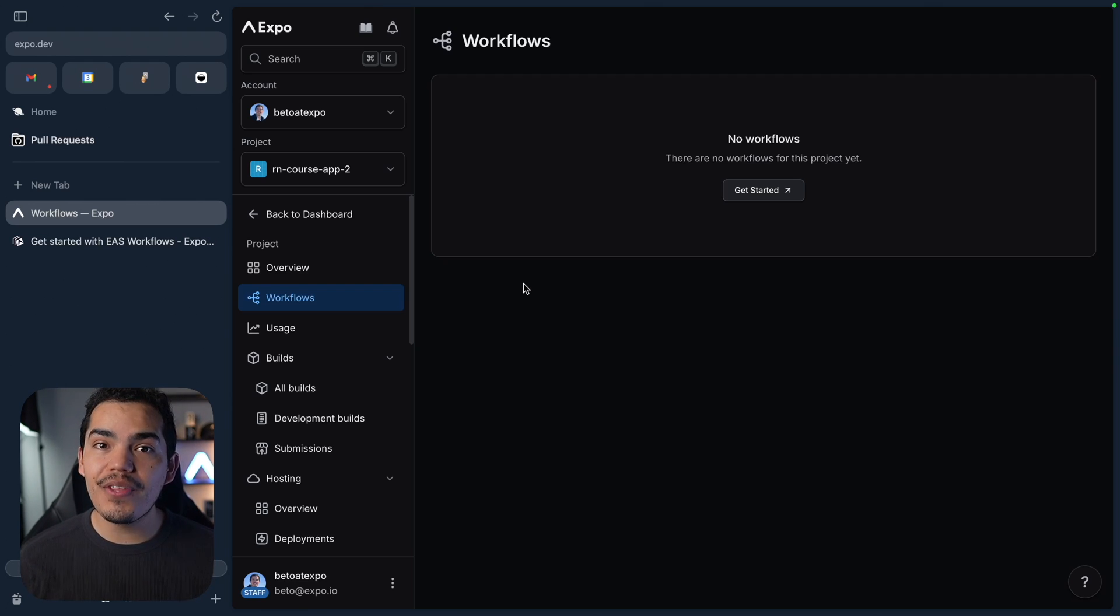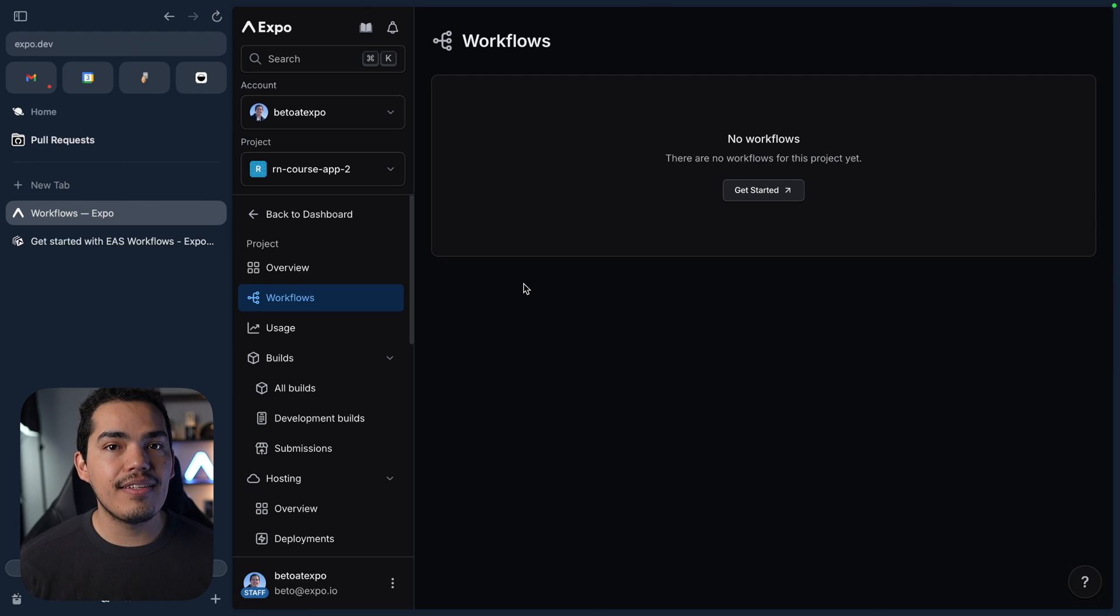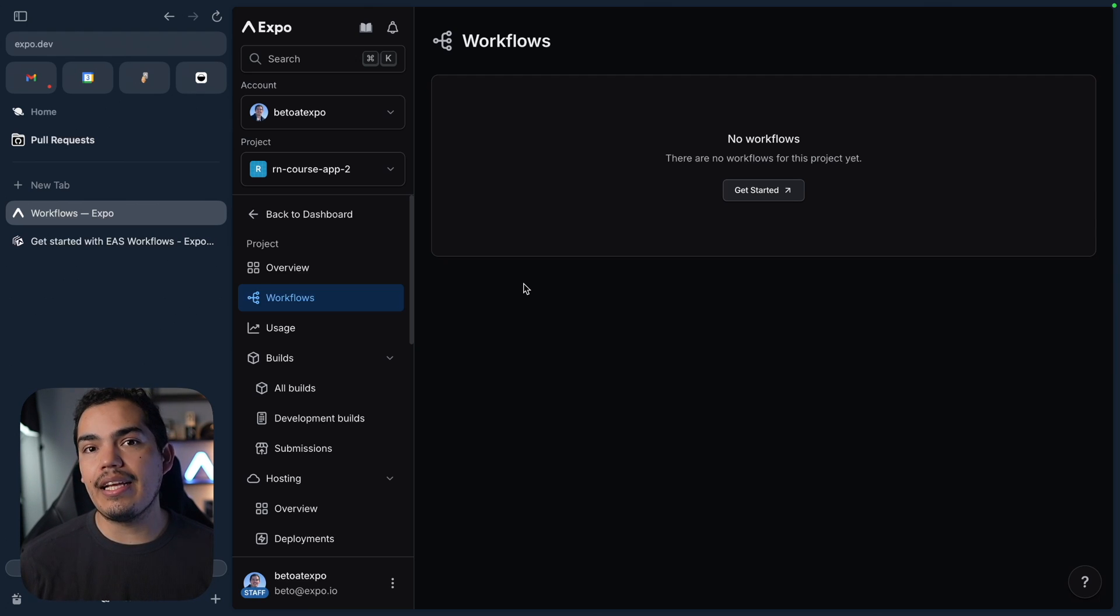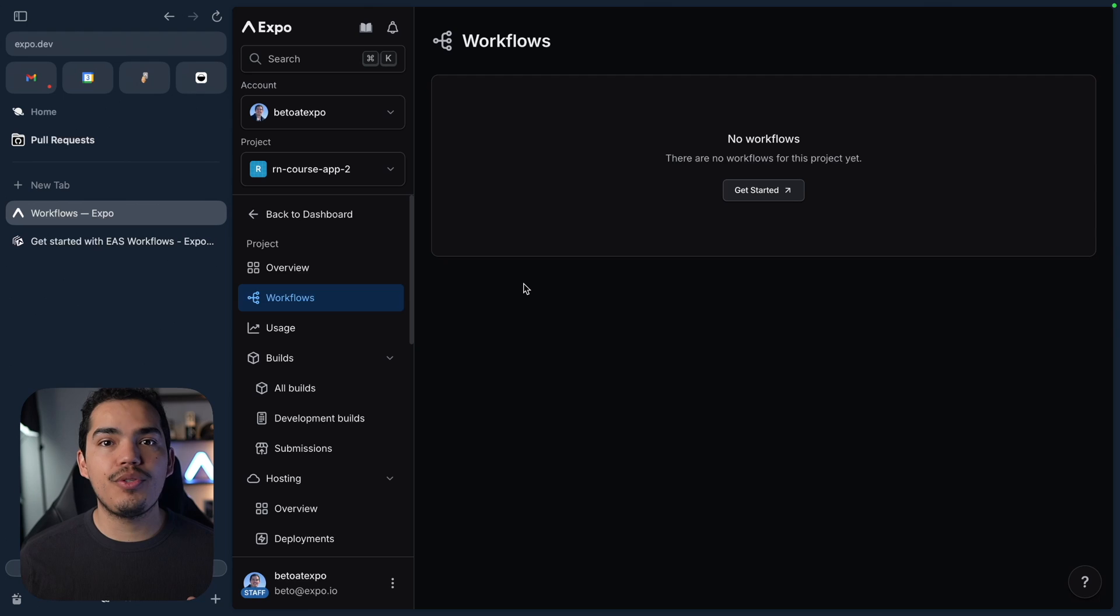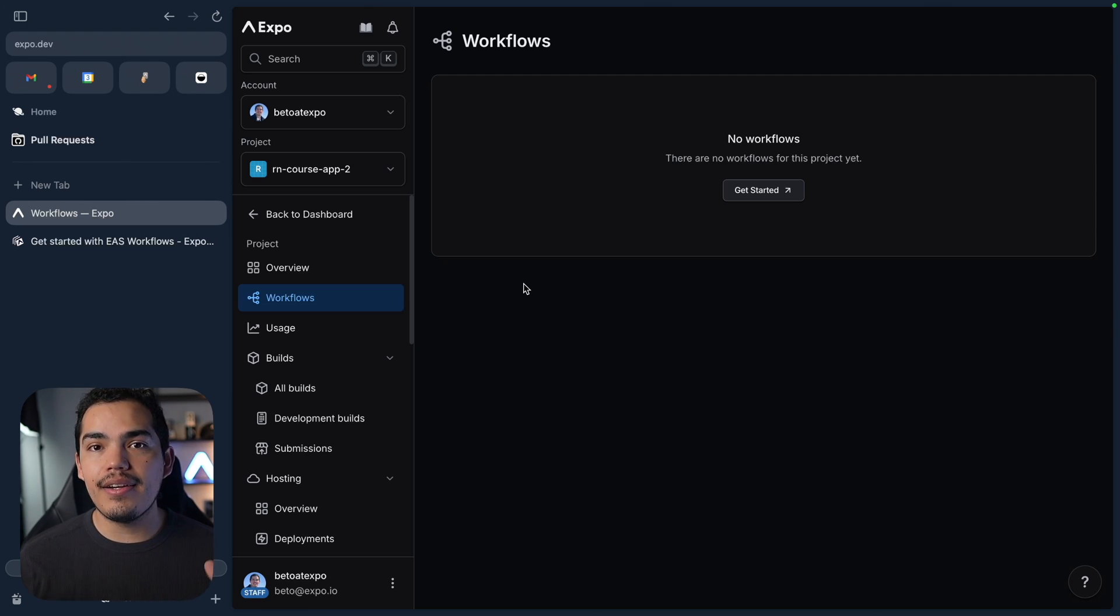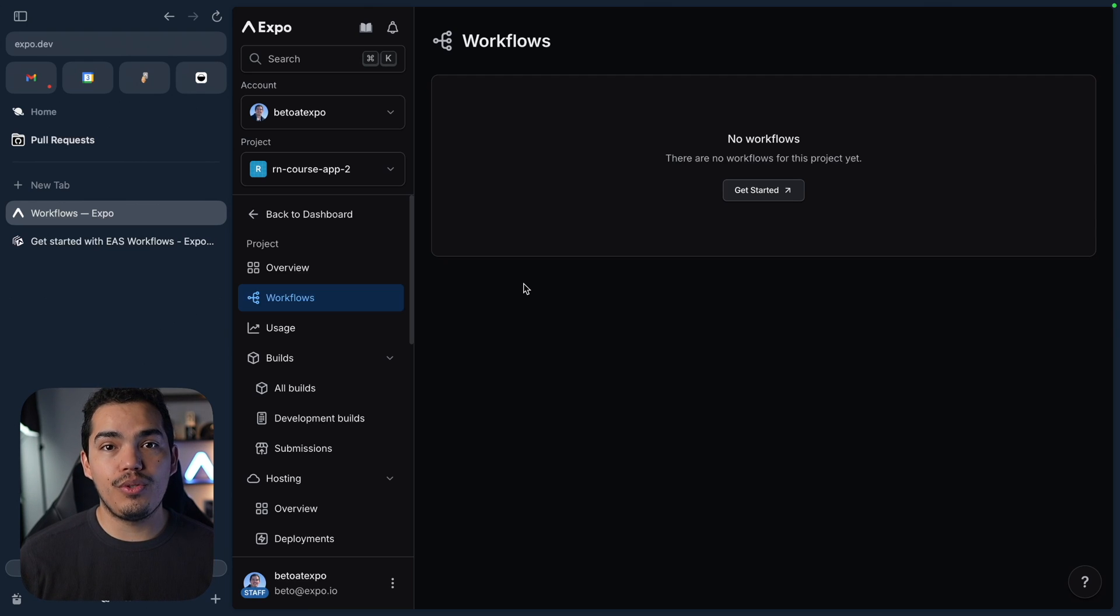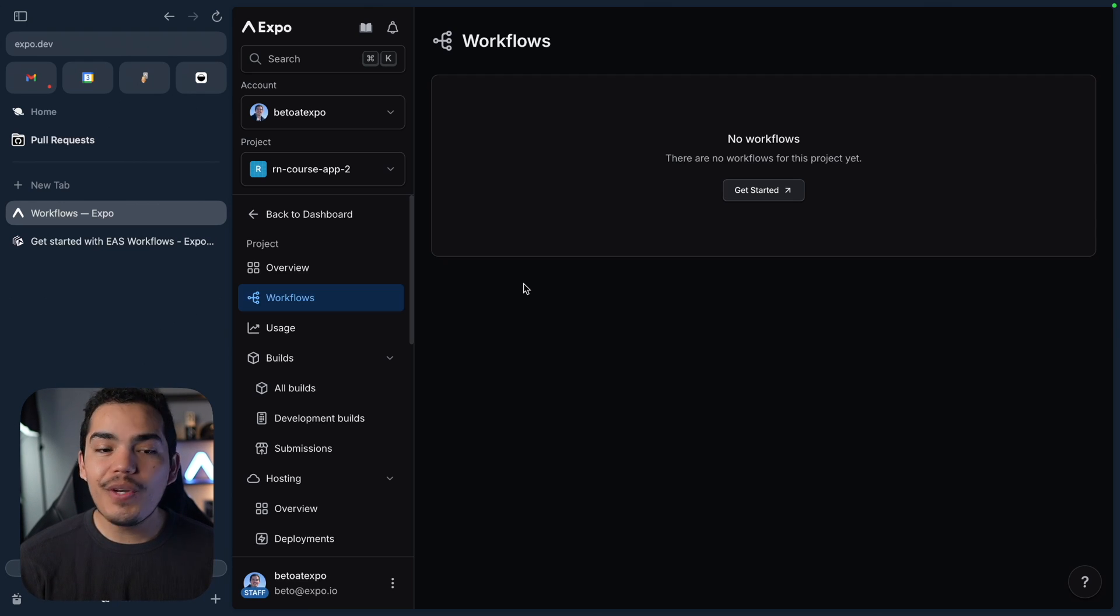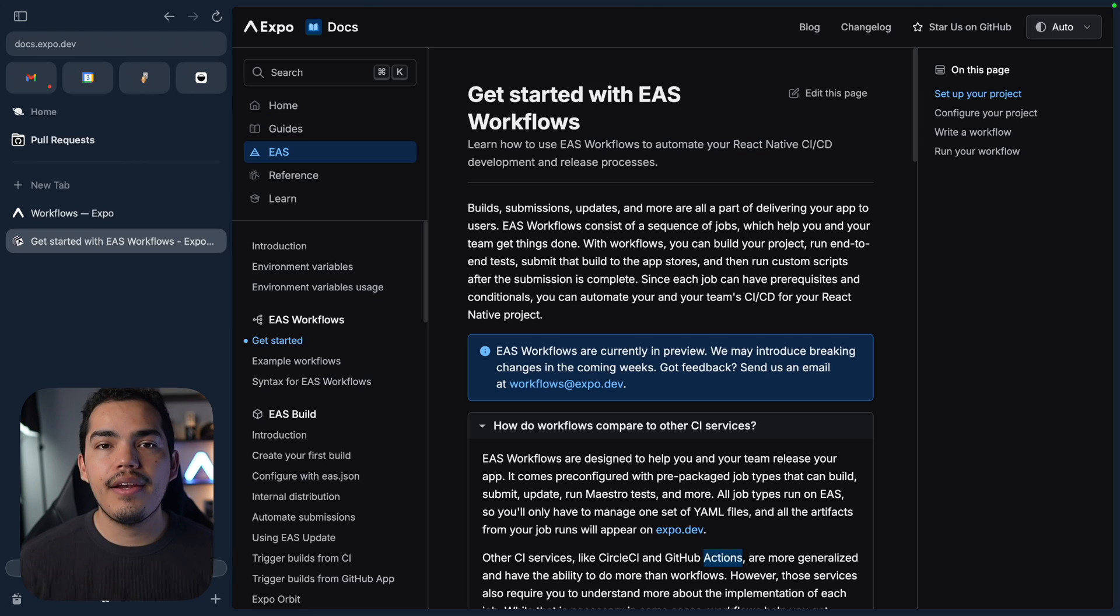And on top of that, Workflows can be extended to use custom logic, like writing custom scripts that trigger, for example, a Slack message or a Telegram message so that we can alert our team. Or if you want to do specific business logic, you can do it by writing a workflow.